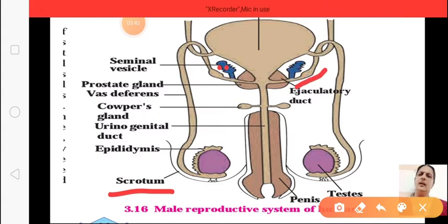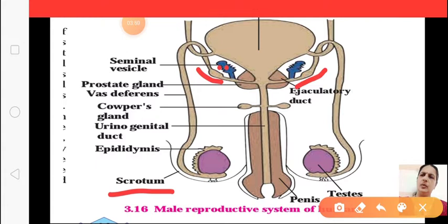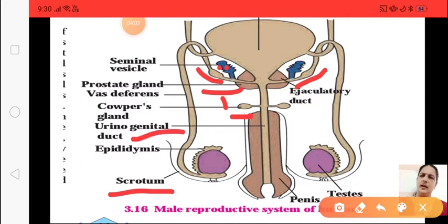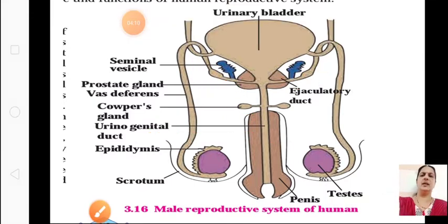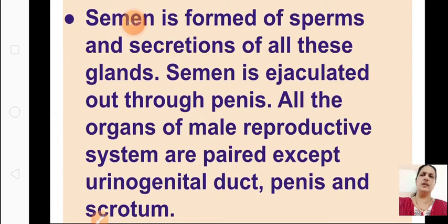The seminal vesicle secretes into the ejaculatory duct. The Cowper's glands, as well as the prostate gland, secrete into the urinogenital tract. After all the secretions mix with the sperms, semen is formed and comes out. The semen is formed from sperms and the secretion of all these glands, and is ejaculated out through the penis.